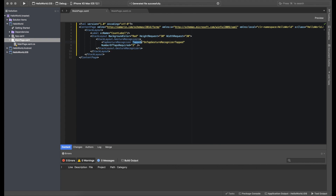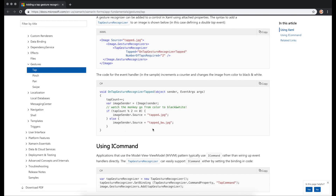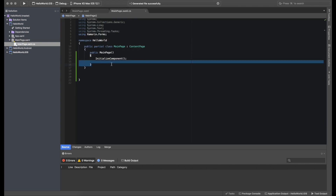There's a Tapped parameter which is basically an event we can handle in our code-behind CS file — it will be called whenever the gesture recognizer is triggered. There's also a NumberOfTapsRequired property, so you can activate different actions on one tap, two taps, three taps, and so on. We'll set it to one. The gesture recognizer event is similar to a click event we generated in earlier videos.